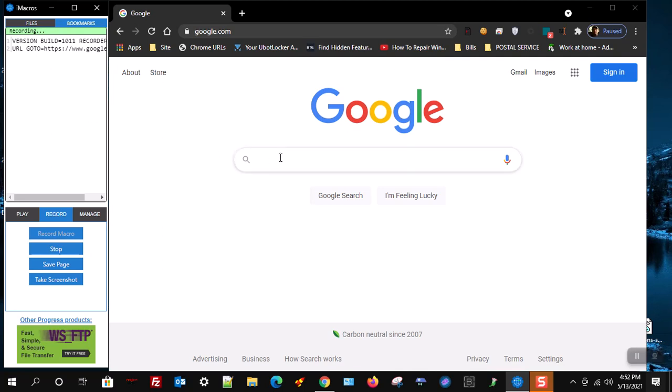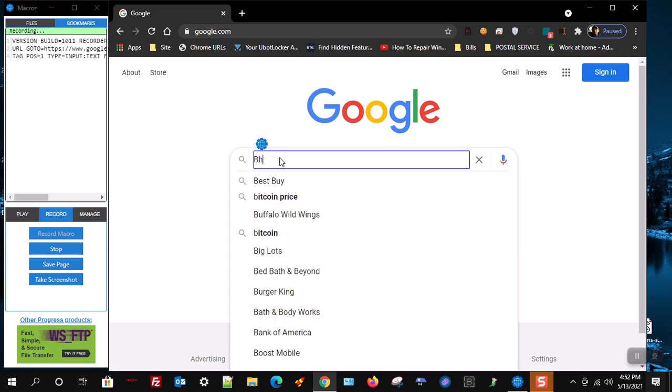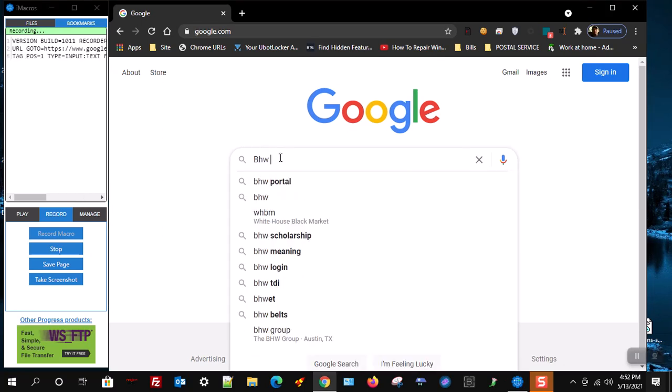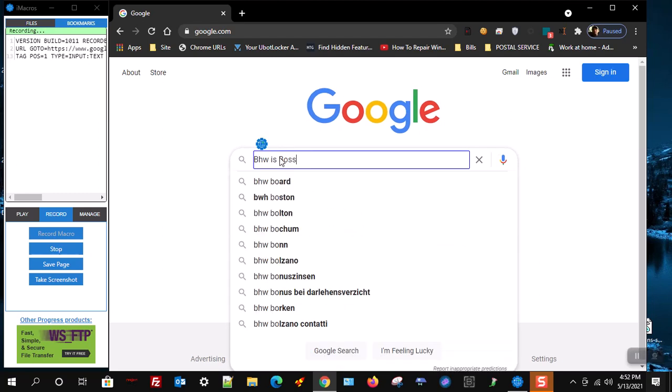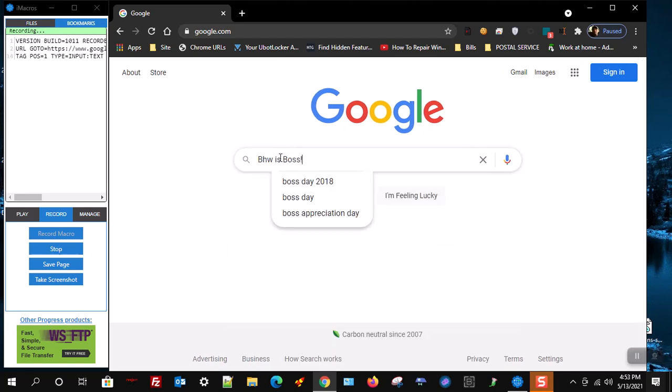We will start with an easy task, like Google searching. Just type bhwisboss into the Google search bar. You will see in the iMacros window that it's recording your actions.